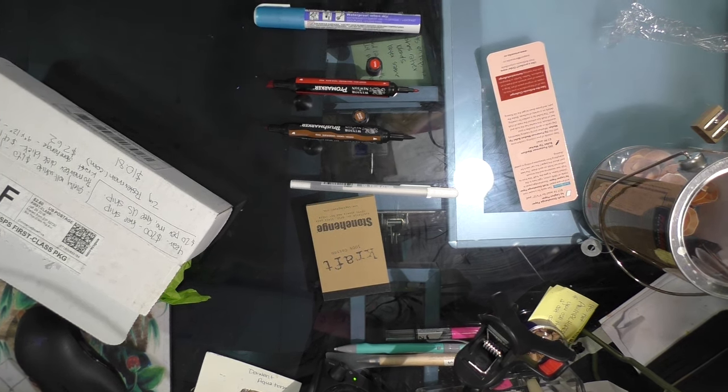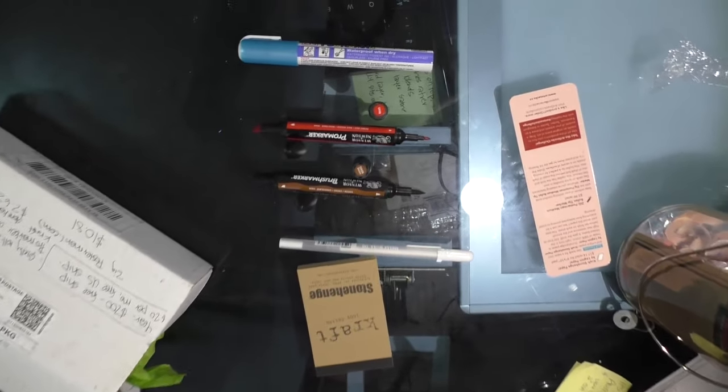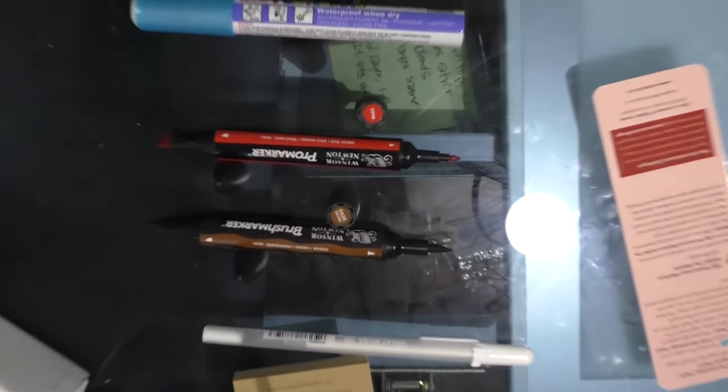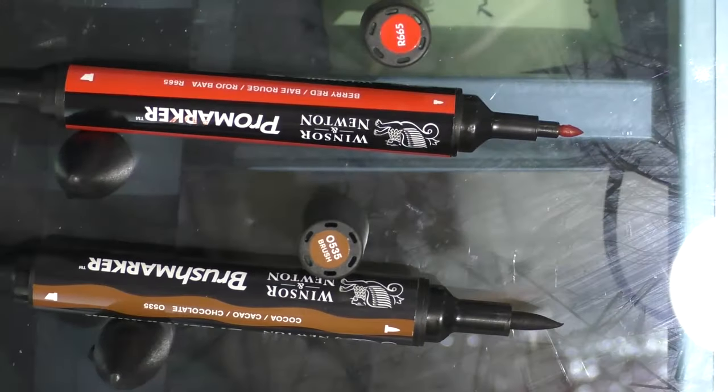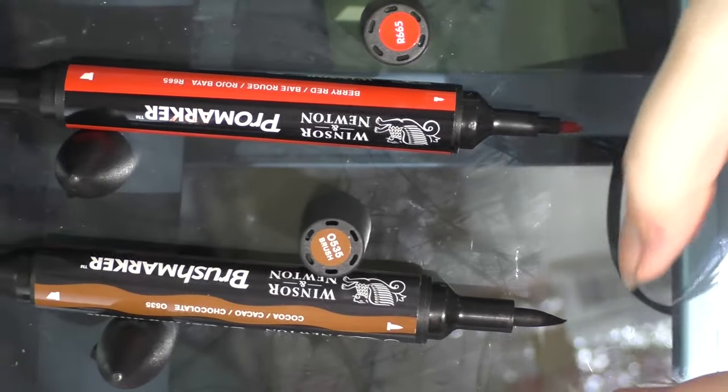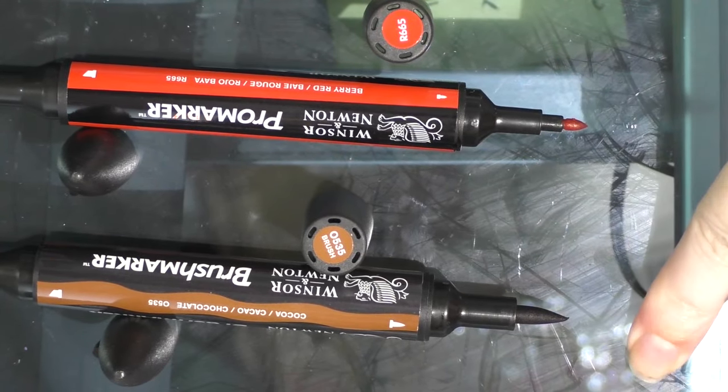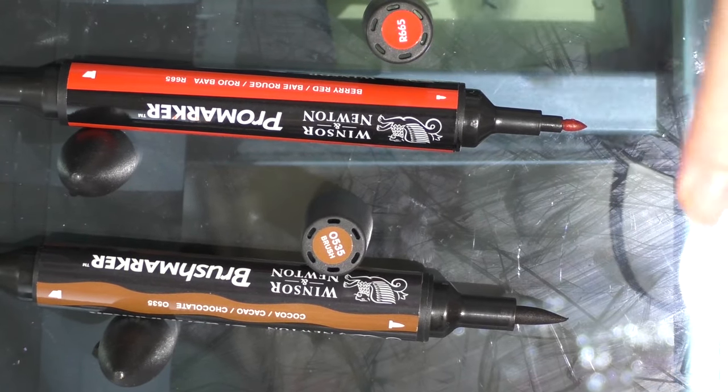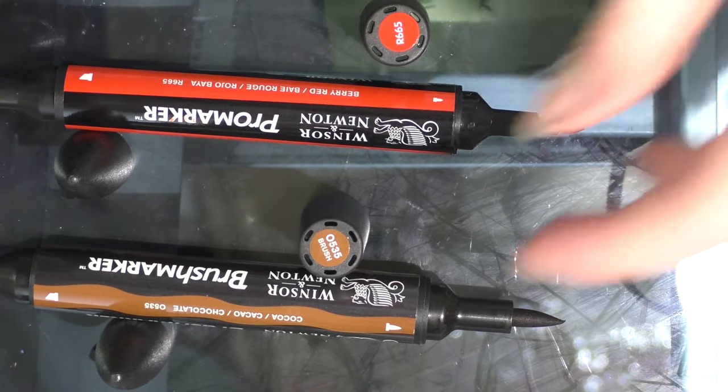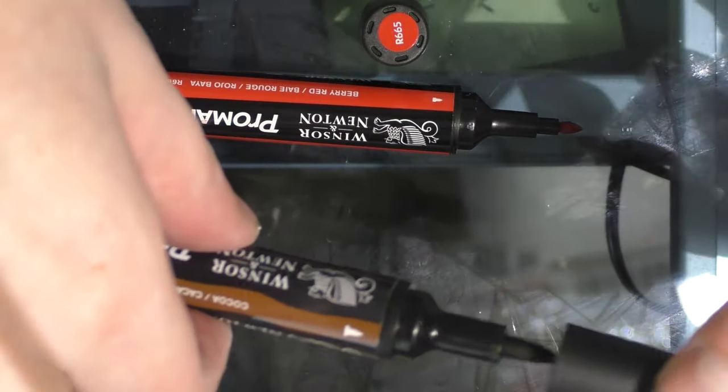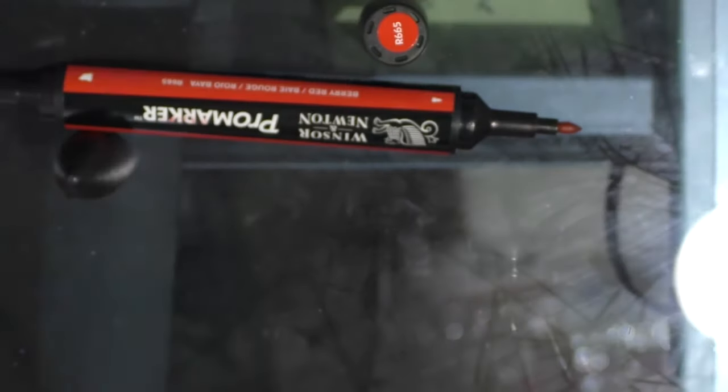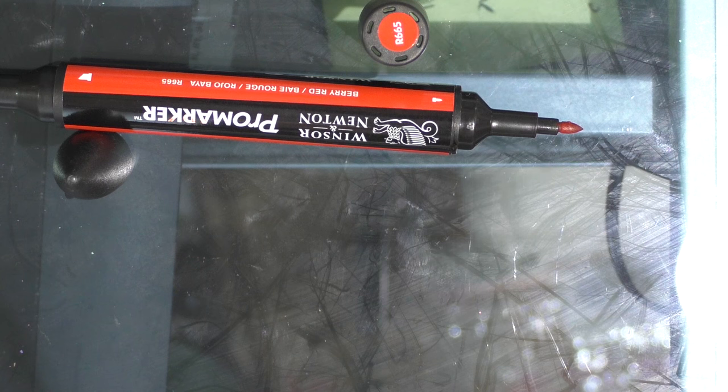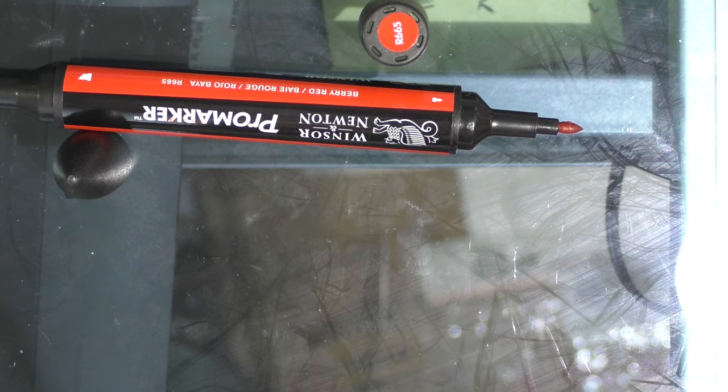So, I'll zoom in. You can see the brush marker has a nice, large, flexible brush chip. Whereas, the Promarker has a bullet nib. And if you enjoy using alcohol based markers, you probably do not enjoy bullet nib markers. I find them very annoying and tedious to use.